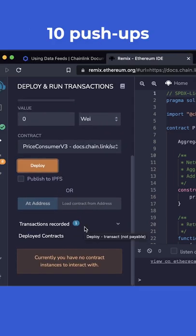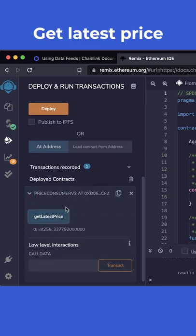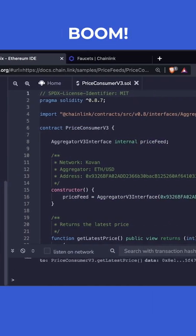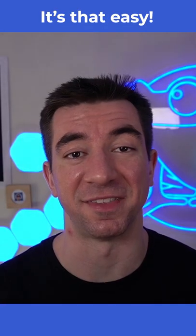We'll scroll down, hit get latest price, and boom, we've got the latest price of Ethereum in our application. And it's that easy.